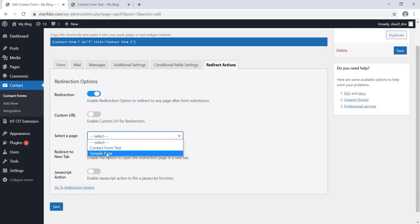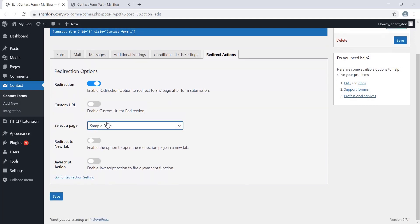I have only two pages available. Suppose I want to redirect my users to the Sample Page of my website once they submit a form successfully. So I will select the Sample Page from here. Let's move forward and save the settings.